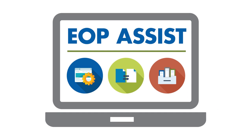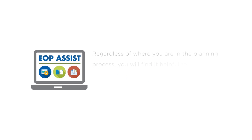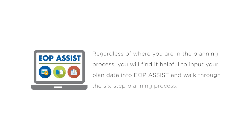At this stage, it is highly recommended you use EOP Assist, our EOP generator tool that supports schools and districts in their efforts to create, revise, and update school EOPs. Regardless of where you are in the planning process, you will find it helpful to input your planned data into EOP Assist and walk through the six-step planning process step by step with supporting resources.